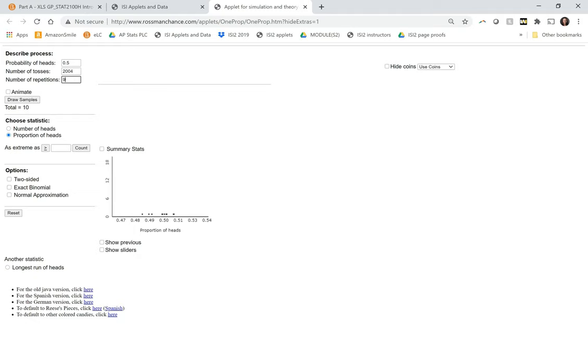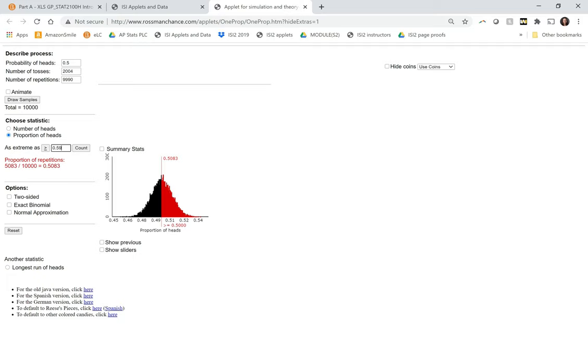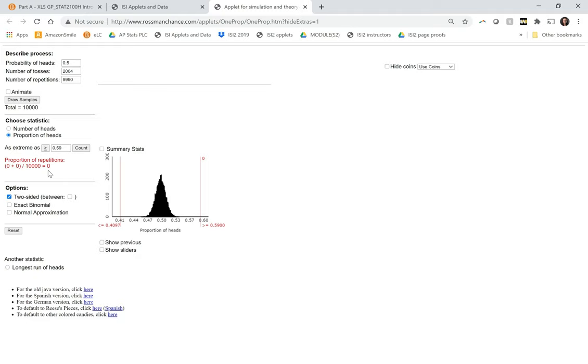And our graph looks something like this. So if it were really 50-50, how likely would we be to get our sample data? So our value was 0.59. So really far away from our null distribution here. This would be two-sided, but even so, our estimate for the p-value is zero.